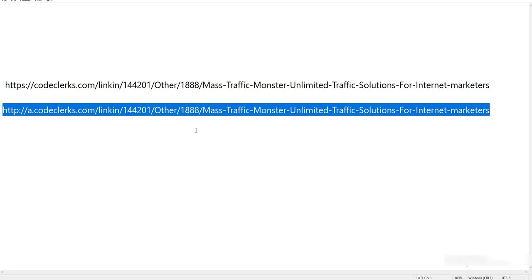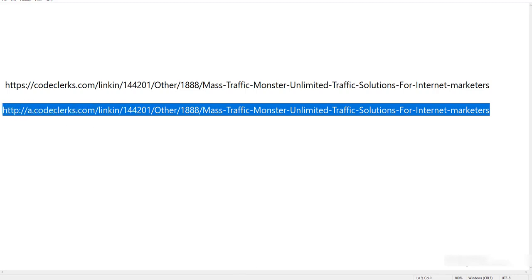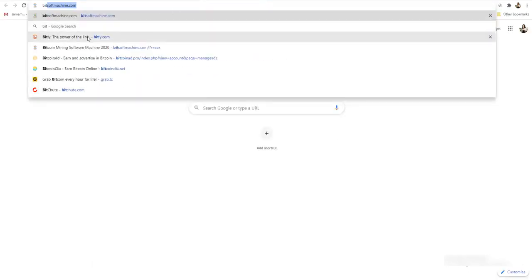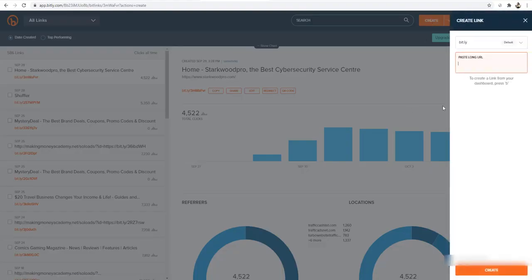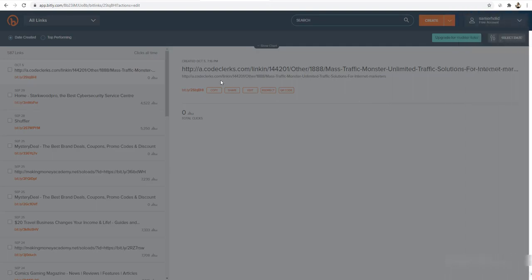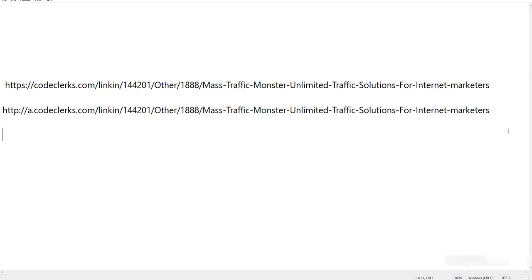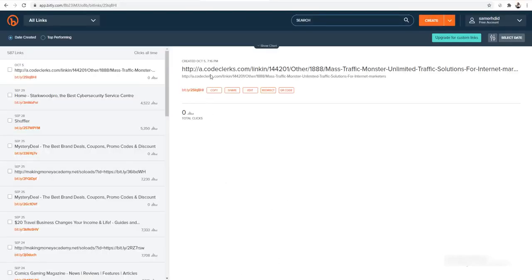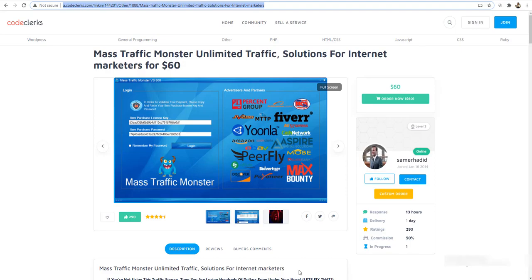If you want, you can shorten this link using bit.ly. Go to bit.ly.com, click 'Create,' paste your link, and you will get a shortened link. Let's copy it and test it in the browser — you will see it redirects to the product with your affiliate ID, so everything is working correctly.